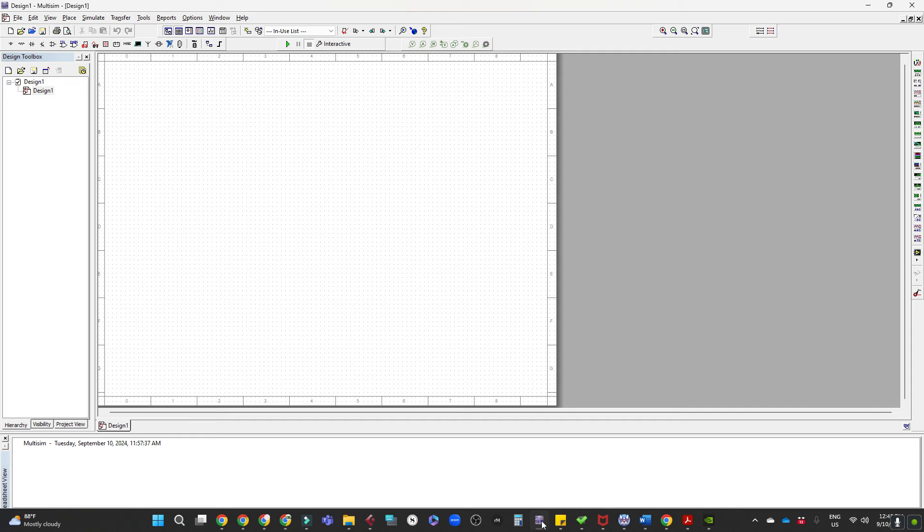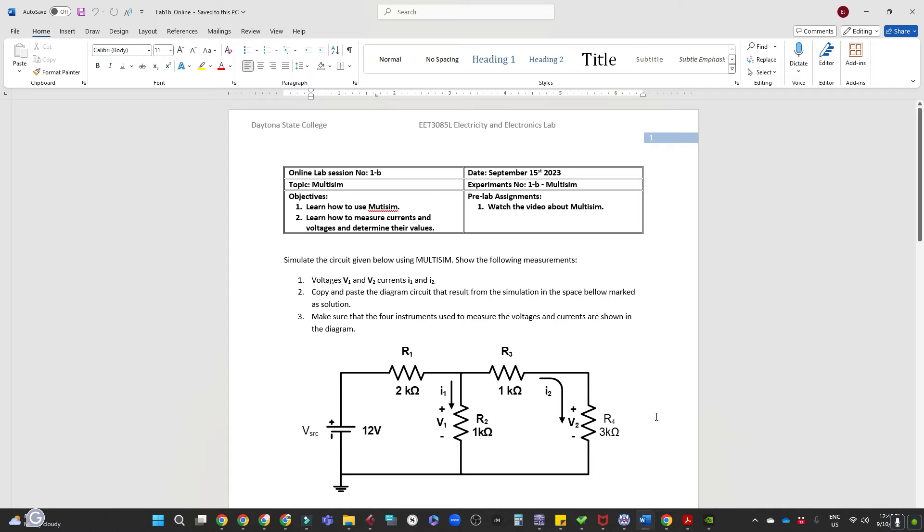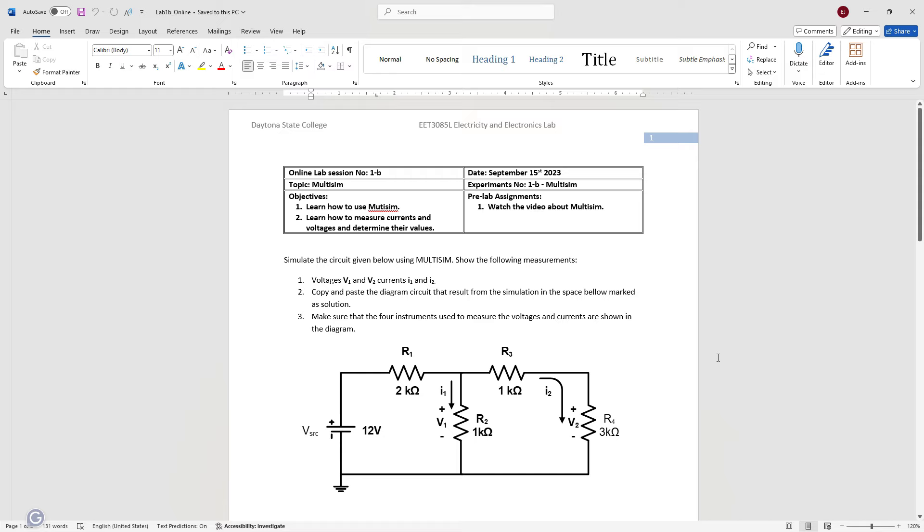I've always used LTSpice. I've never used Multisim. So this will be a new experience for me, and you guys can watch me struggle through using Multisim for the first time.